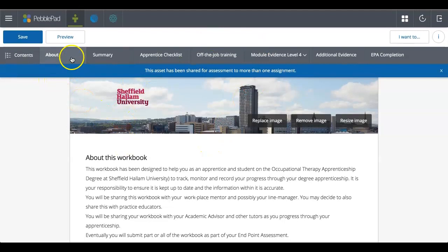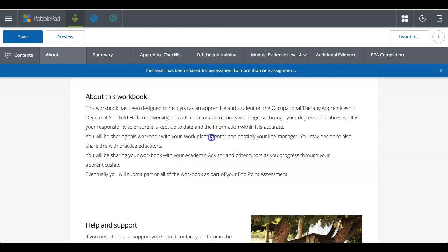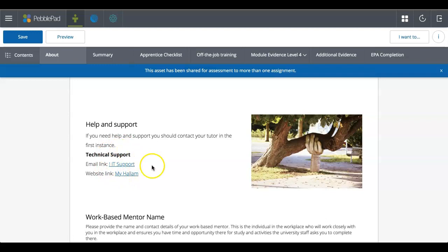So on this one, this is the about page. So workbooks can have loads of text and information specific to what you're meant to be doing in the course. You can't actually edit or alter or do anything with that text, but it is there for your information. And quite often you'll find that there's hyperlinks and things like that within the text.